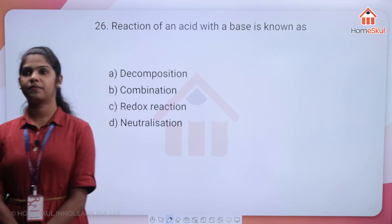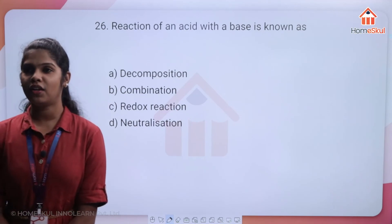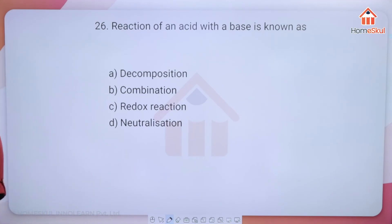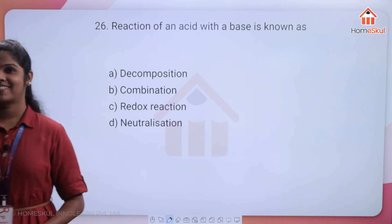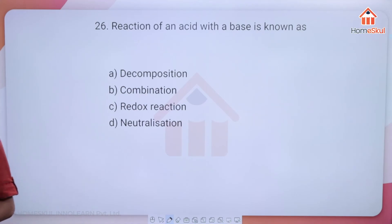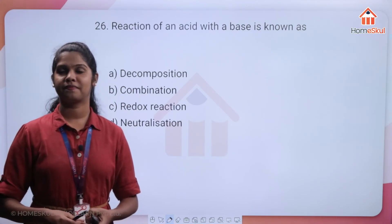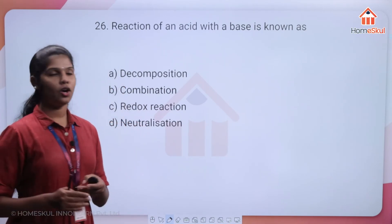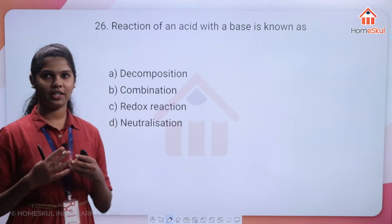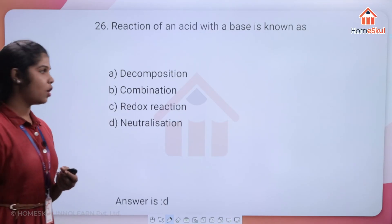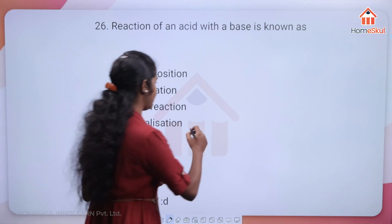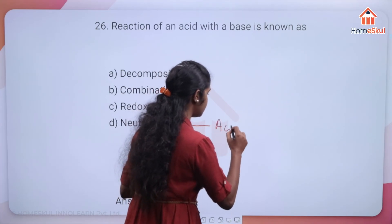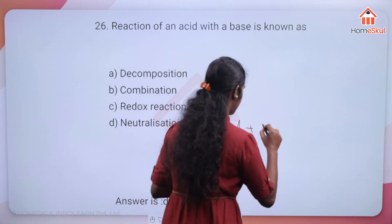Option D — neutralization reaction — is the correct answer. The reaction between an acid and a base is called a neutralization reaction.